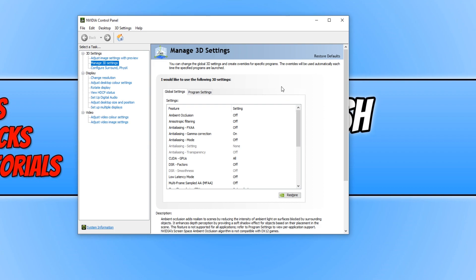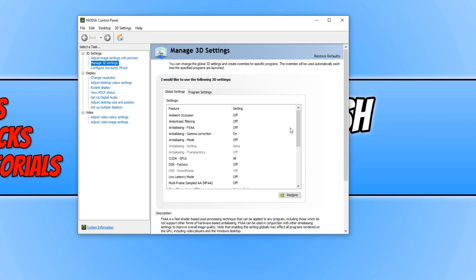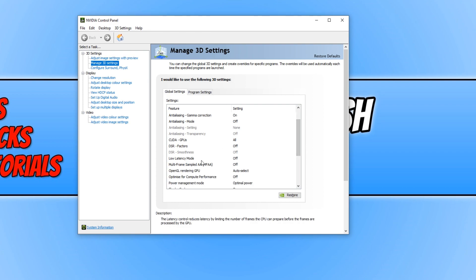Once the Nvidia control panel is open, you need to click on manage 3D settings on the left-hand side, then click on global settings. Now scroll down until you find low latency mode and change it from off to ultra.